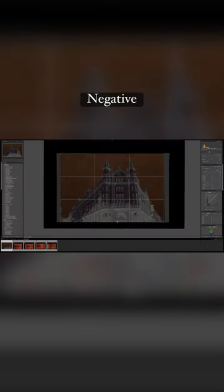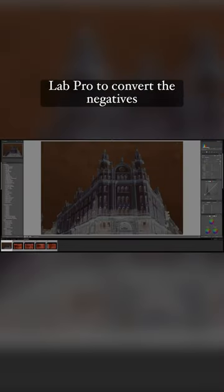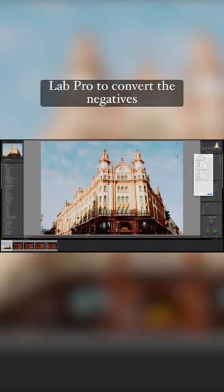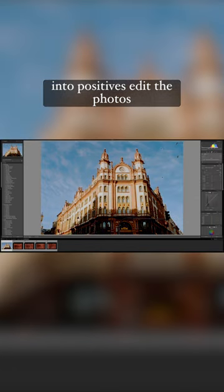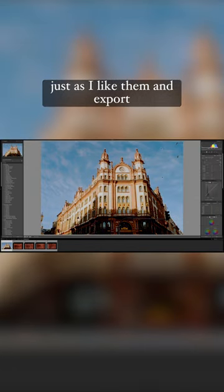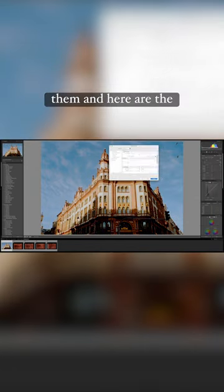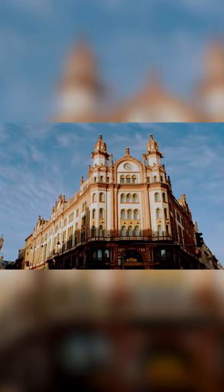I use a plugin called Negative Lab Pro to convert the negatives into positives, edit the photos just as I like them and export them. And here are the results.